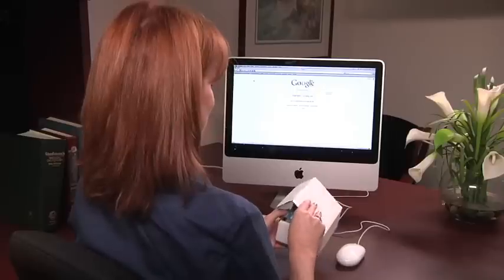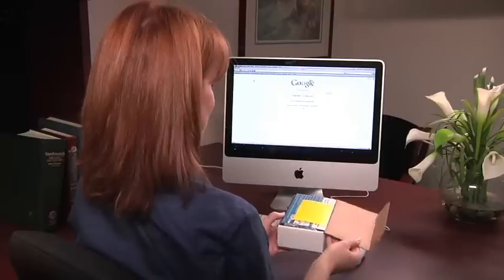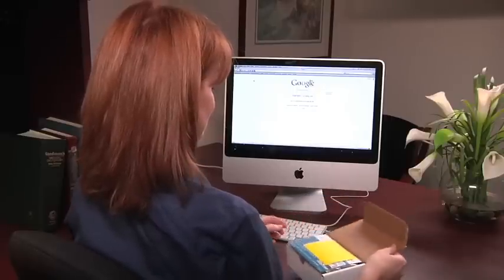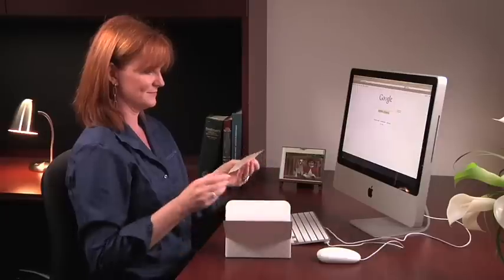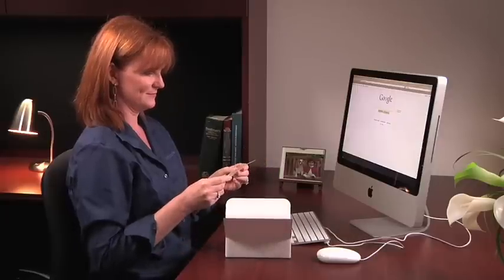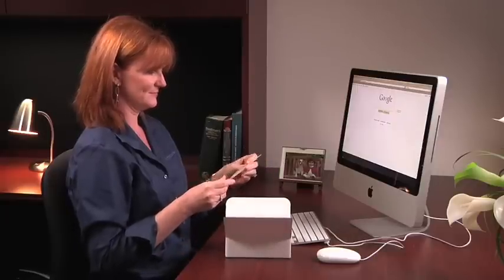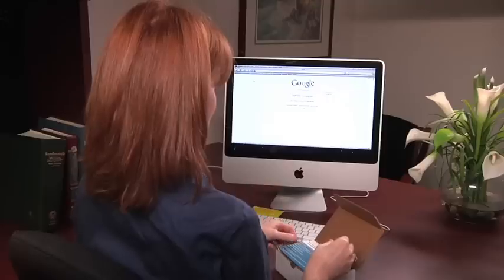Congratulations on your purchase of the InstaDose Dosimeter. You're just a few steps away from being able to view your radiation exposure from any computer with Internet access.